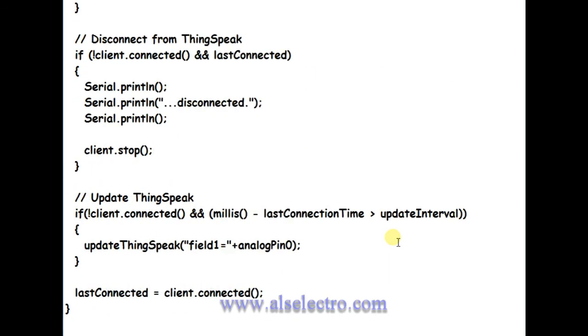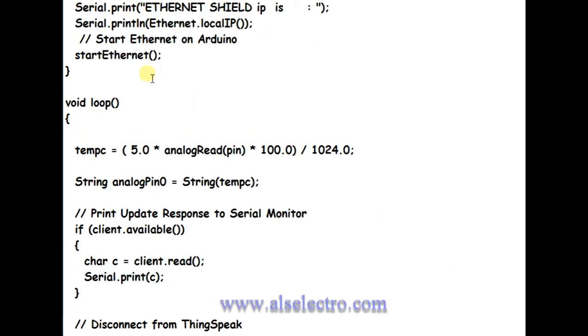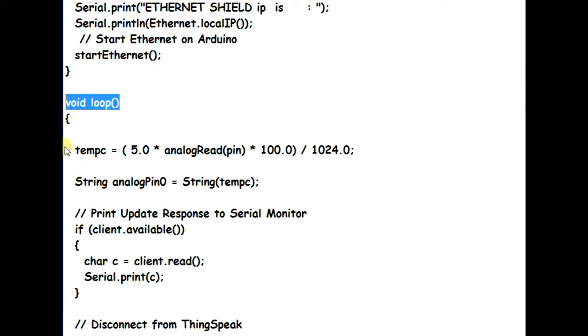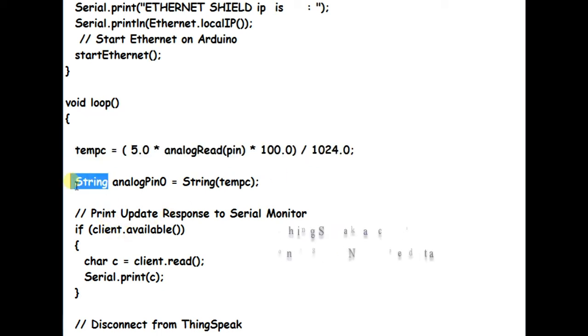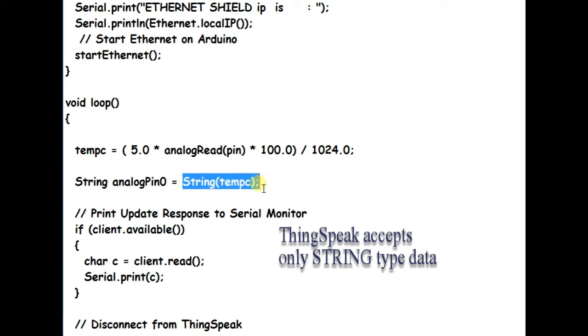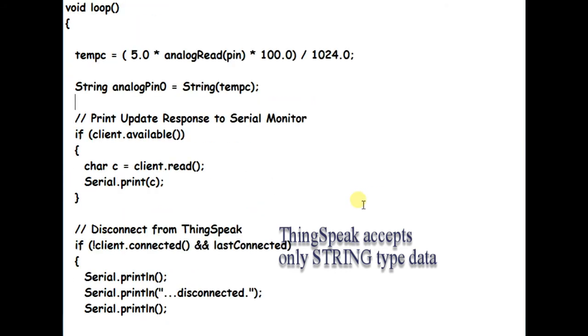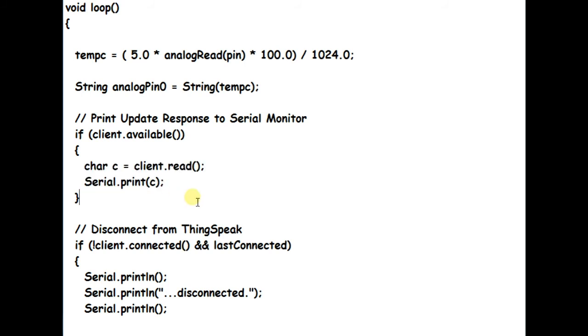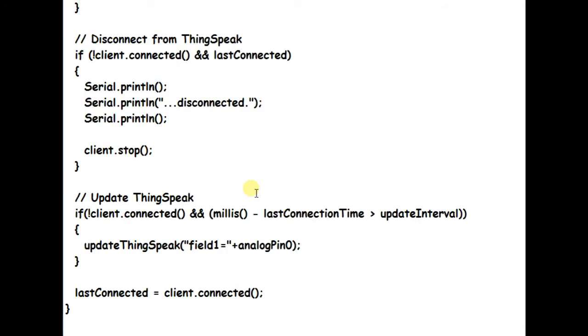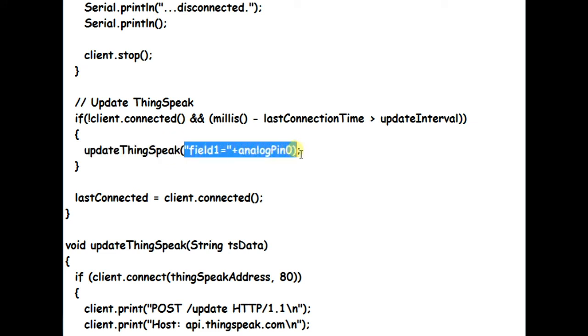In void loop, the temperature calculation is done with the data from analog zero and then converted to string type data. ThinkSpeak accepts only string type data, so it is converted to string. The client response is then updated on serial monitor. To update data on ThinkSpeak server, we call the update ThinkSpeak function with parameter field one with analog pin zero data.